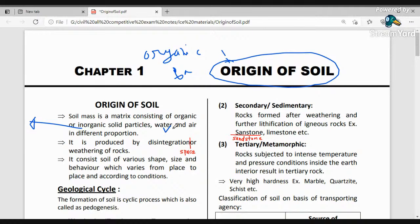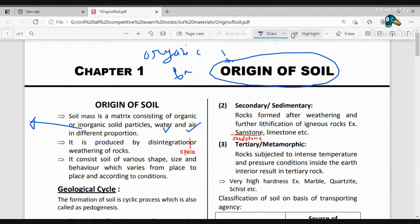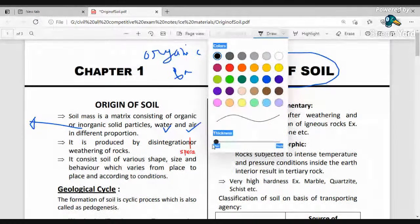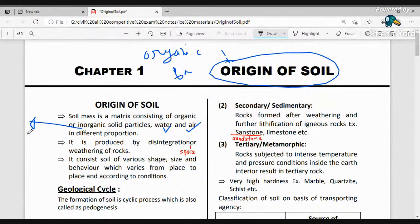The soil matrix also contains water and air particles. So soil is basically a matrix which consists of organic particles, inorganic particles, air particles, and water particles. It is produced by the disintegration and weathering of rocks.